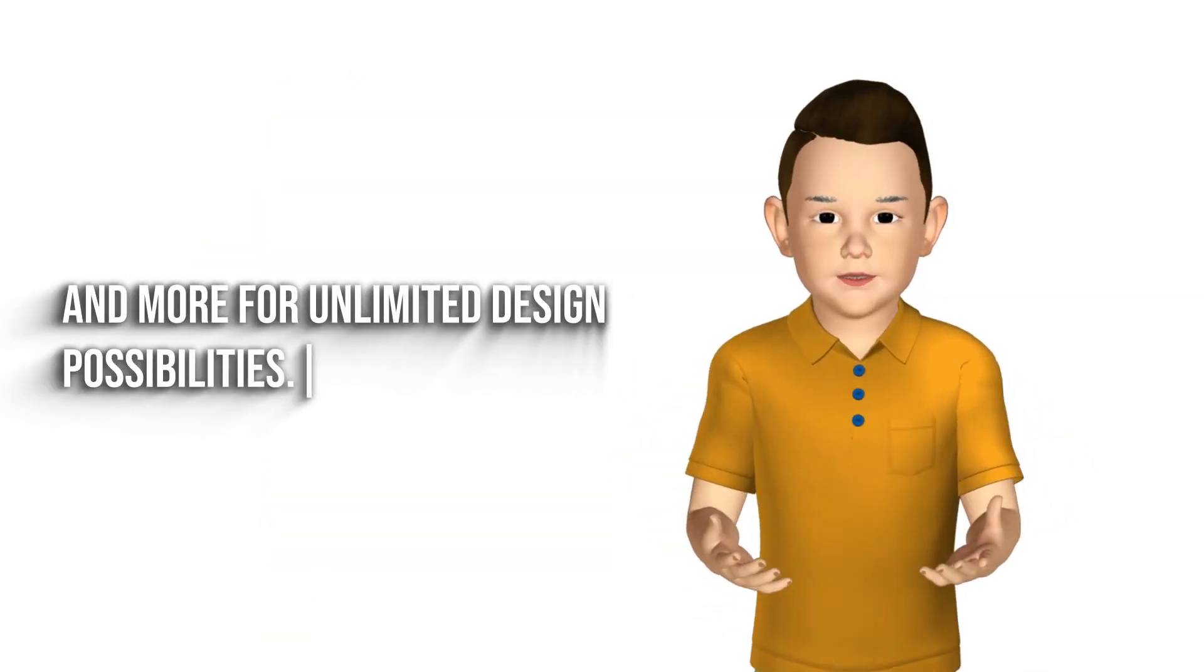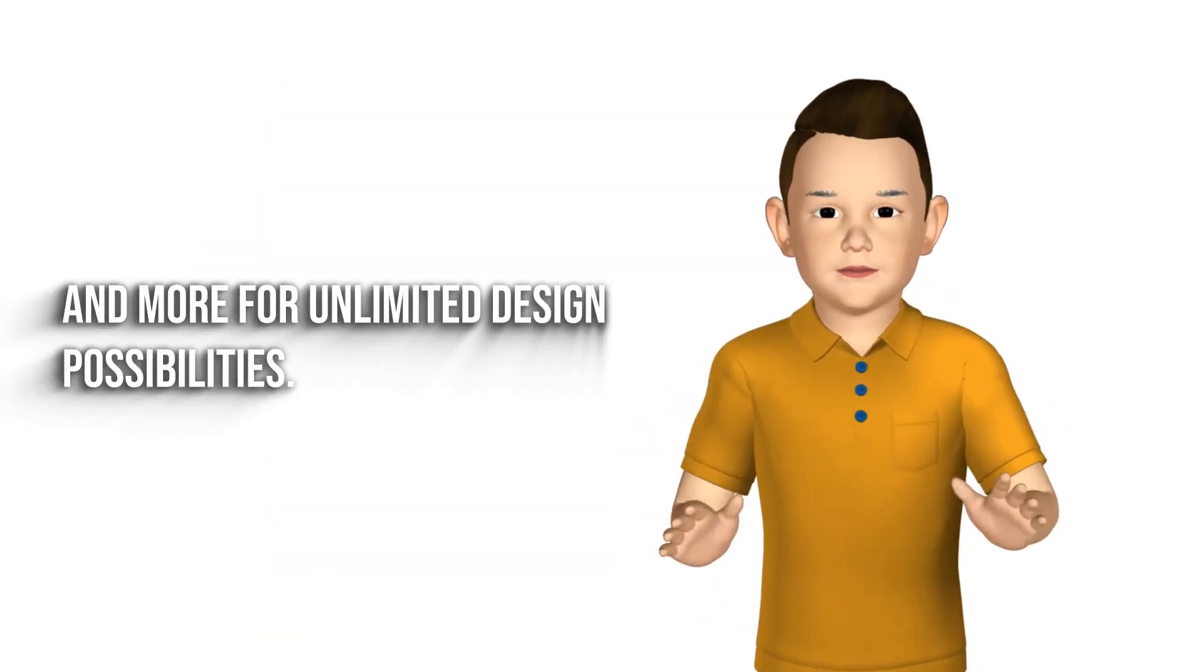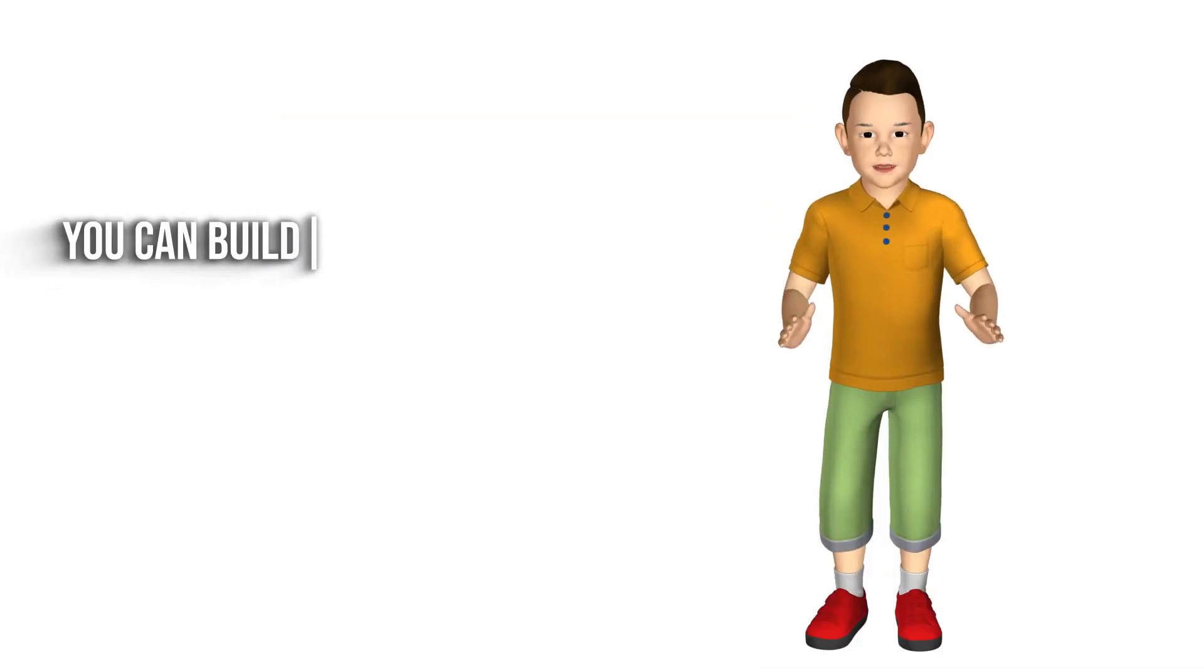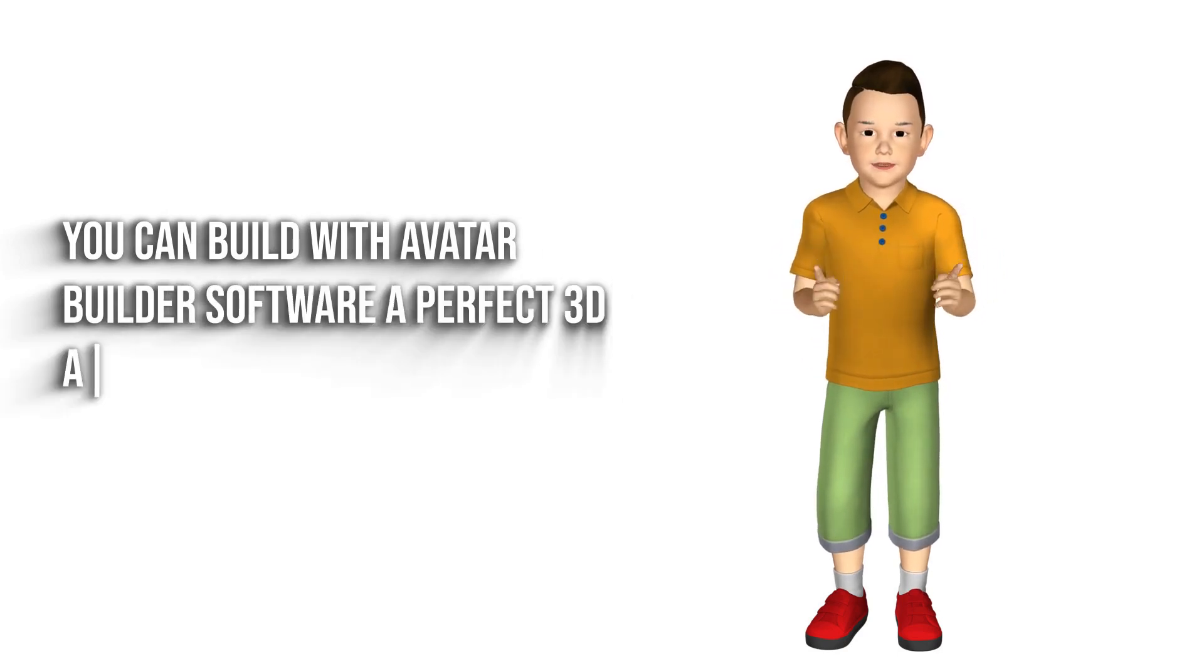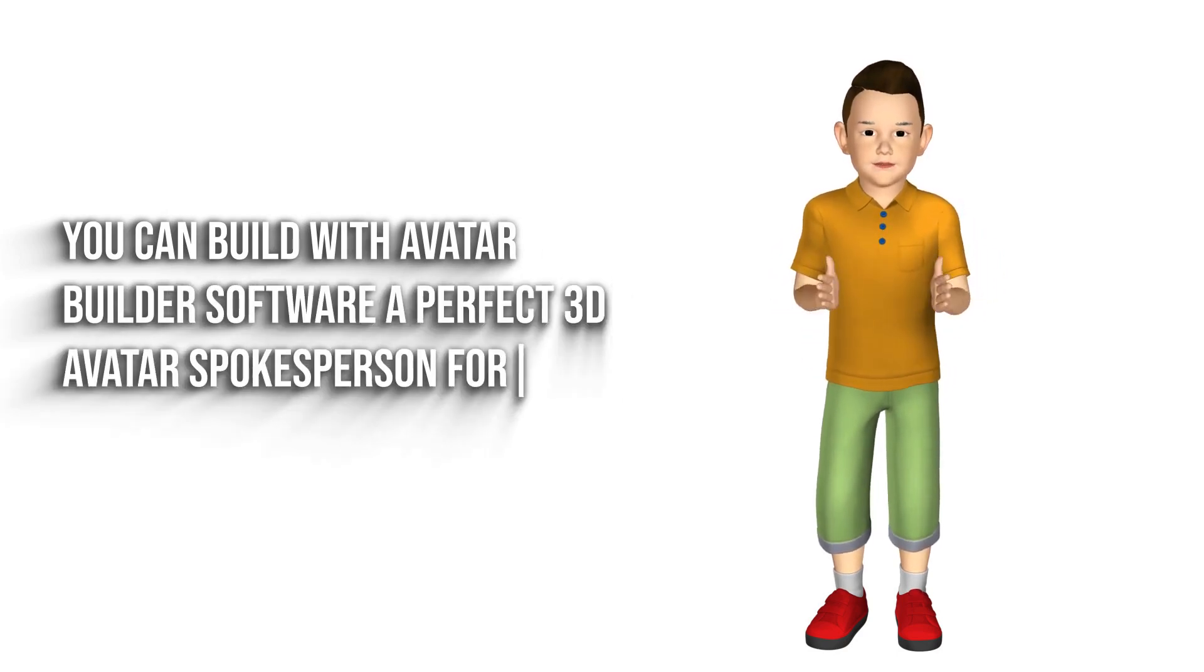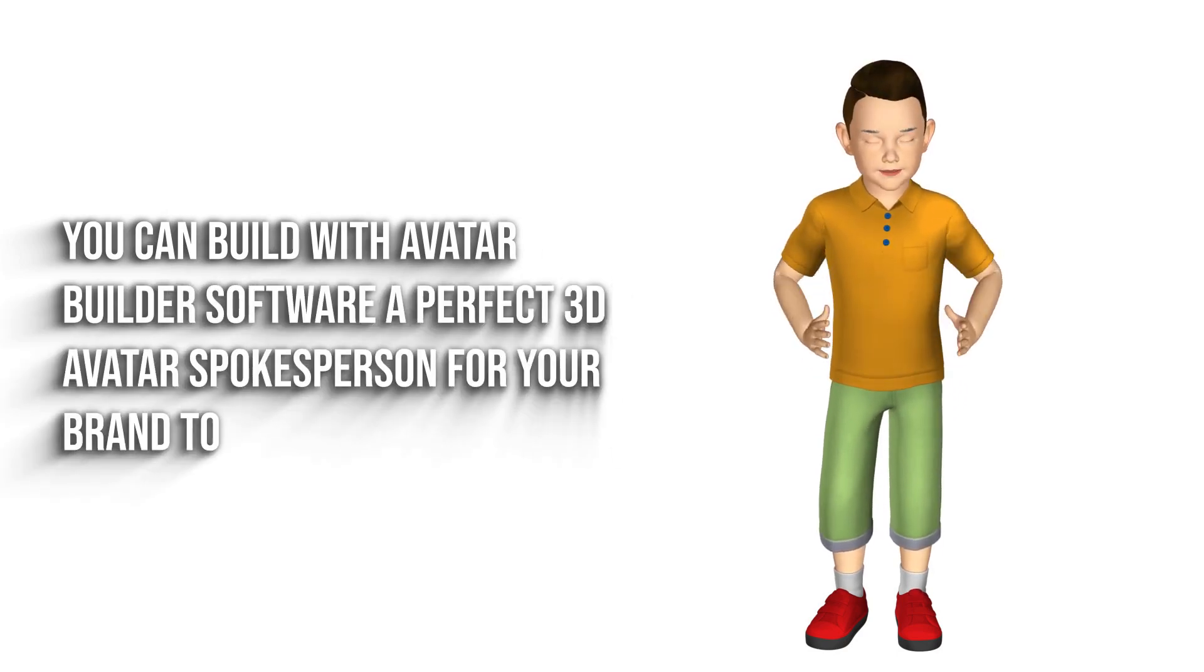for unlimited design possibilities. You can build with Avatar Builder software a perfect 3D avatar spokesperson for your brand to